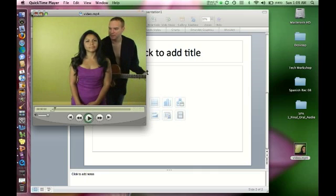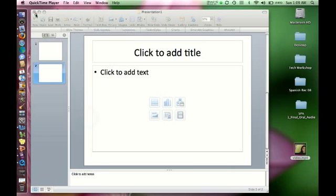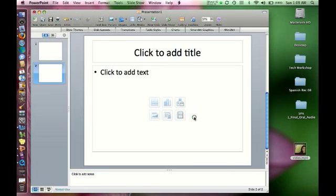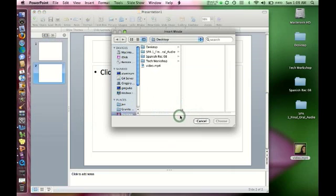And it's working. So I'm going to go ahead and close that, and I'm going to insert that video now into my PowerPoint by clicking on that button.